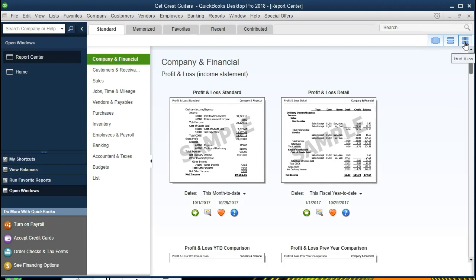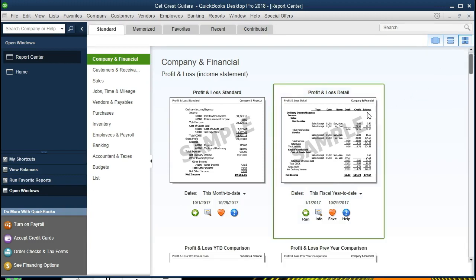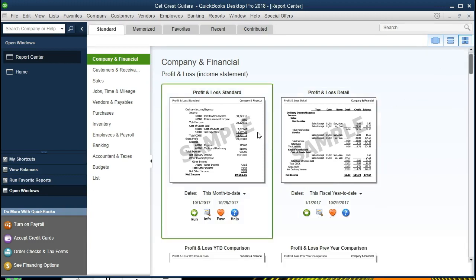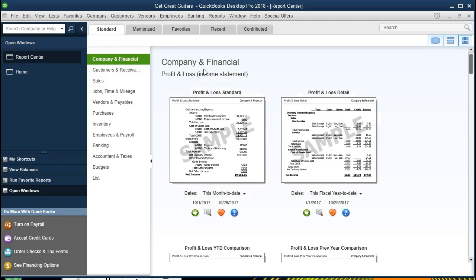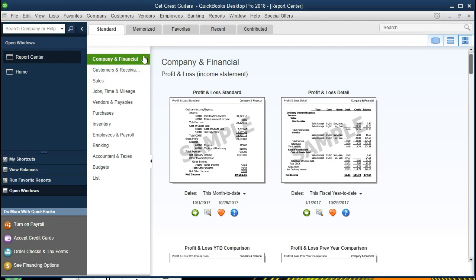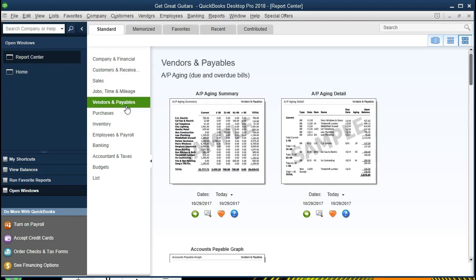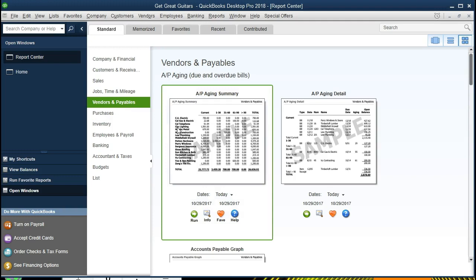We are in the grid format, so we can see the little grid format here, and we are on the Standard tab as opposed to Memorized tab or Favorites tab. We're going to scroll down to being in the payables relating to vendors, so we're looking for Vendors and Payables, and we're going to select this first item, the Payable Aging.